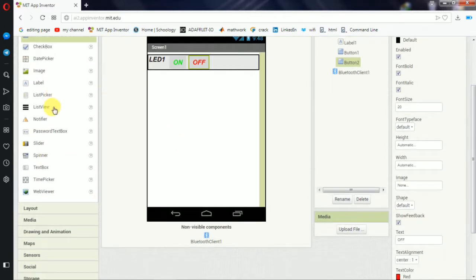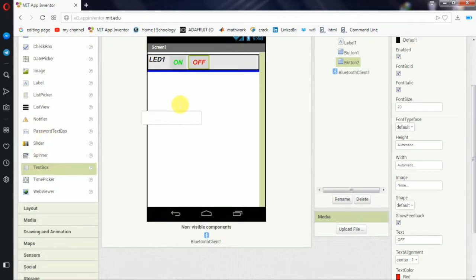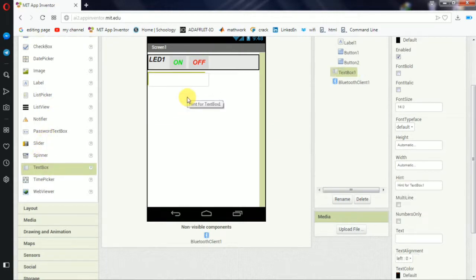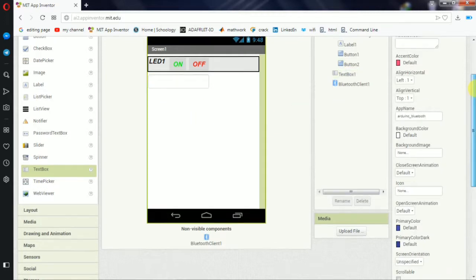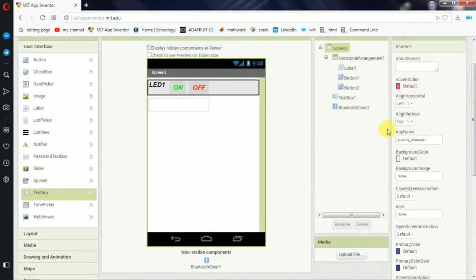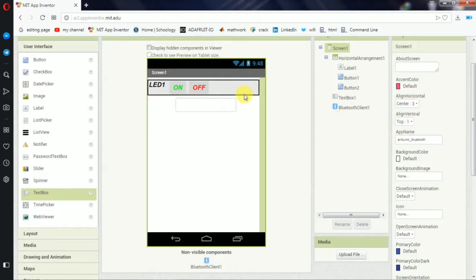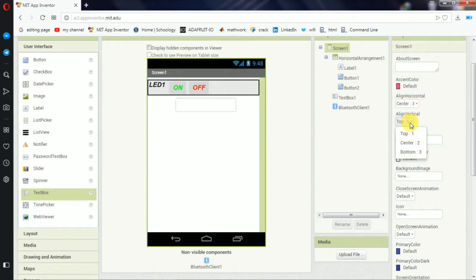The text box is in the middle of the page. You can see the parts in the center. There is a text box in the center of the page.